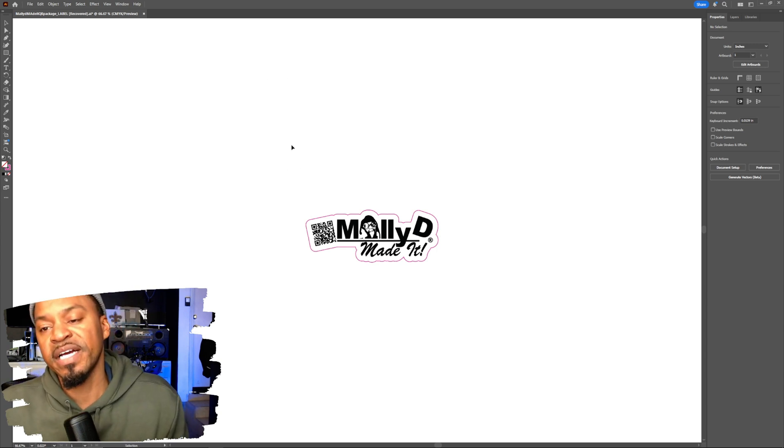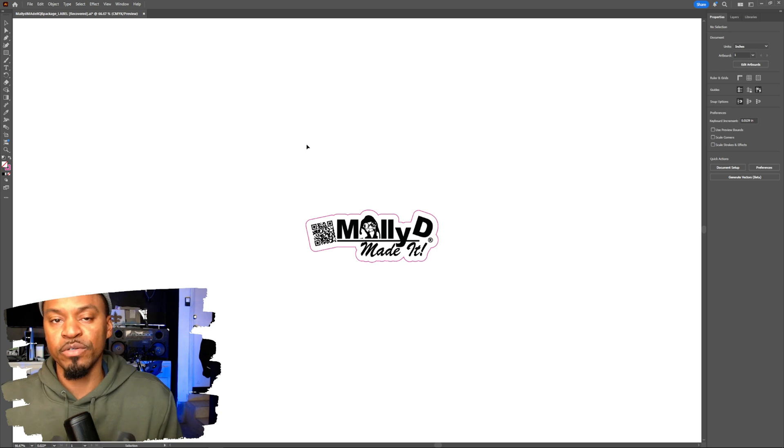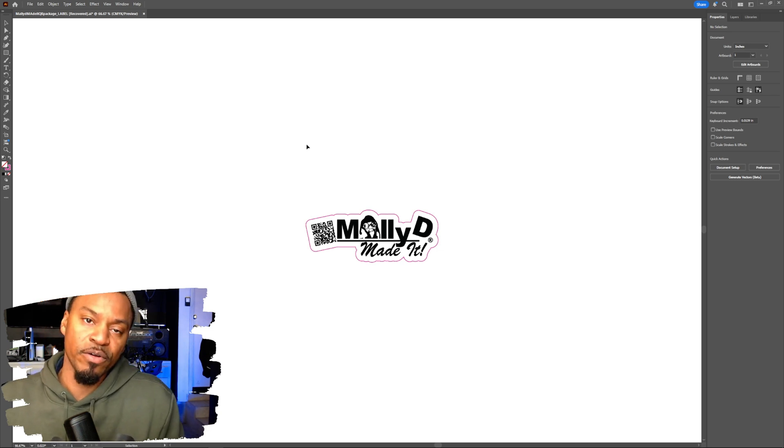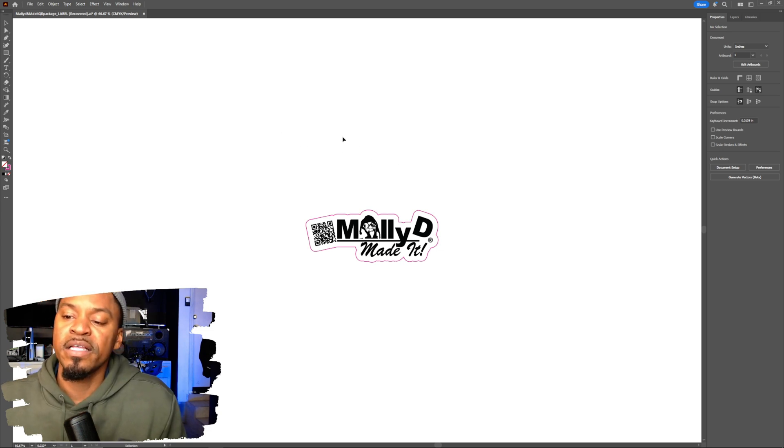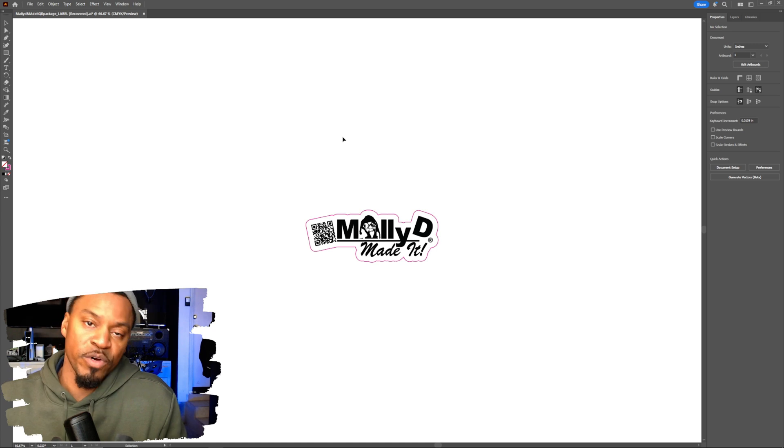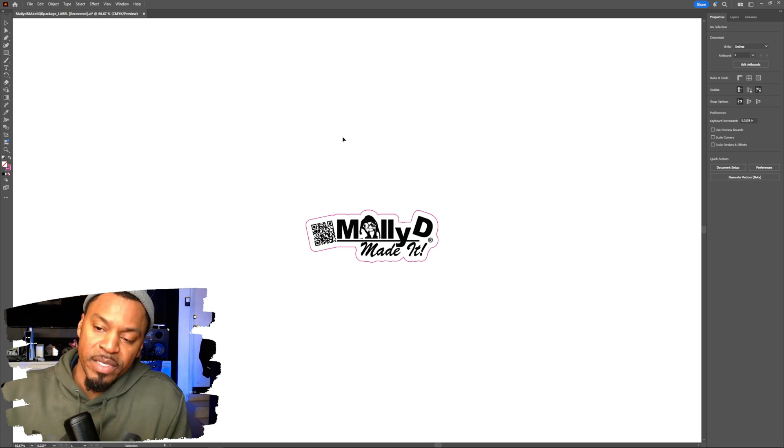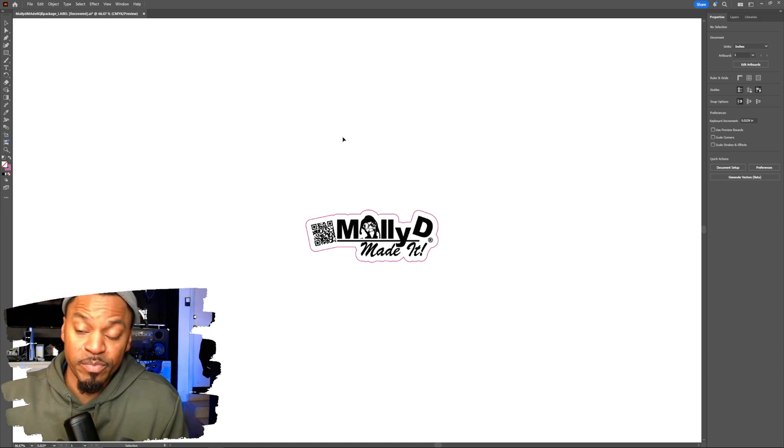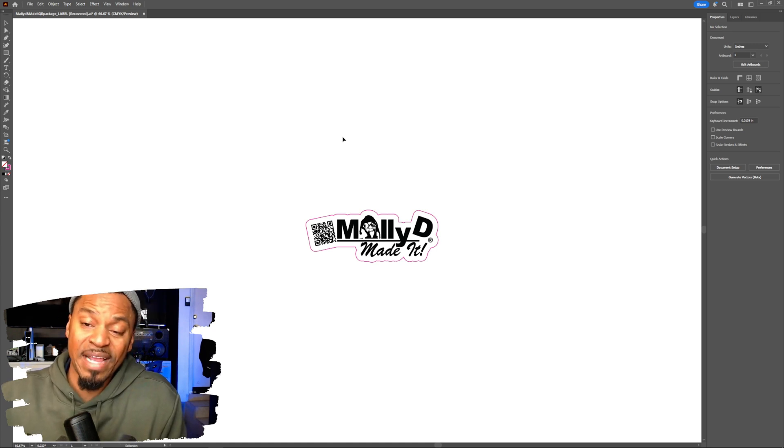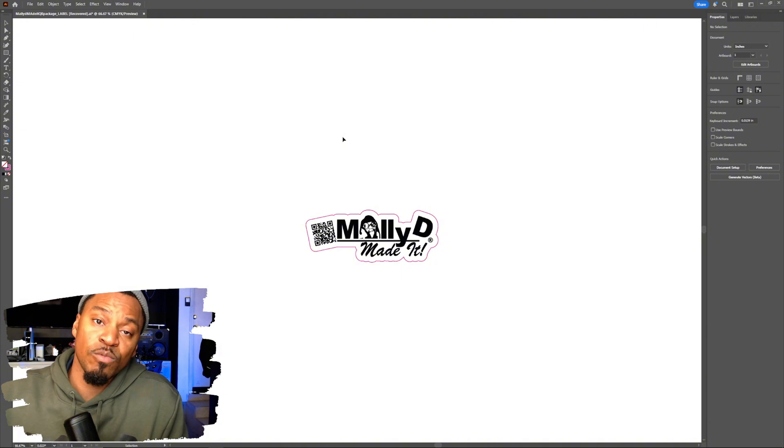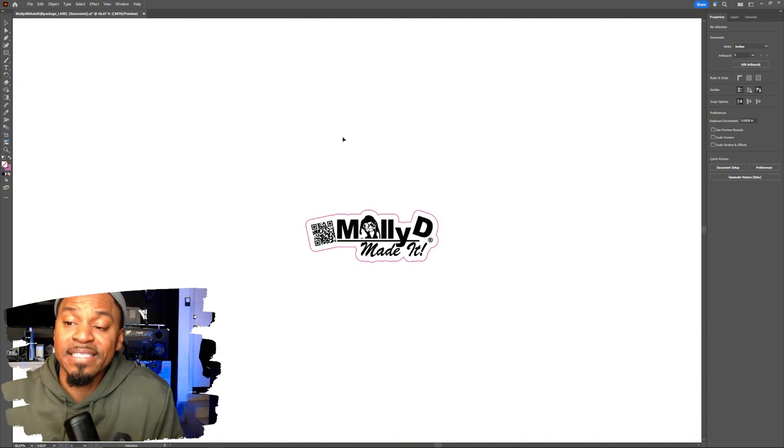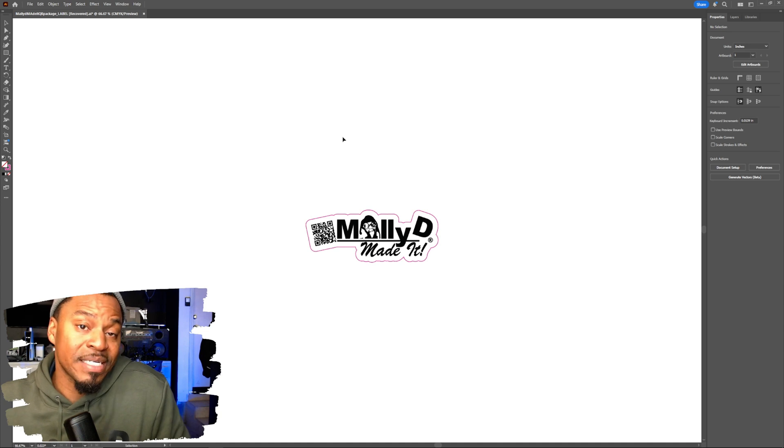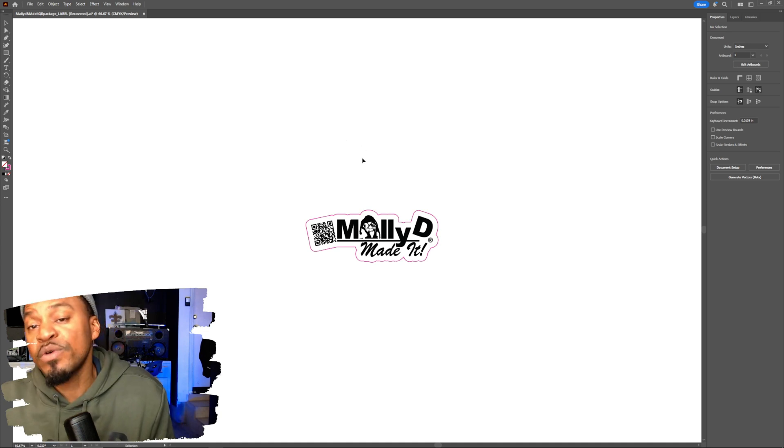So when you're cutting out on your Roland machines using VersaWorks, the software is programmed to recognize the spot colors as the cut lines, as the contour cut and as the perf cut lines.